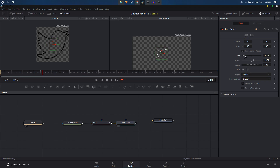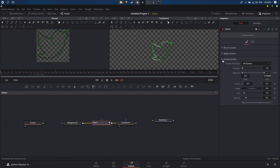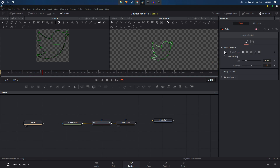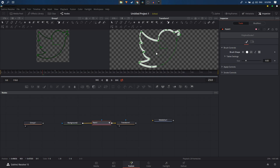To adjust the stroke width, select the paint tool and go to Brush Controls, where you can increase the size and softness. Change the brush shape from the soft brush to Circular, which will look much better.